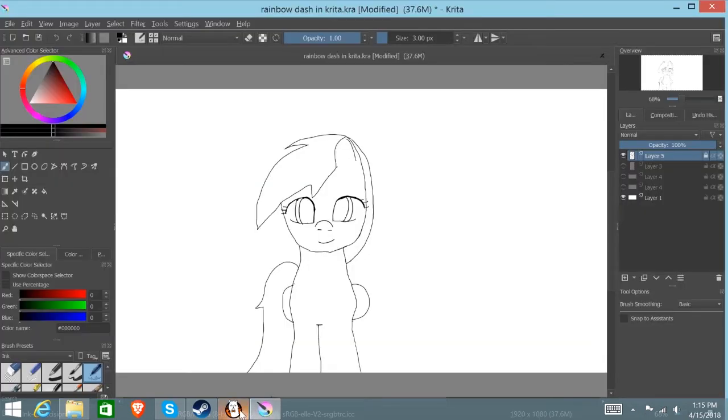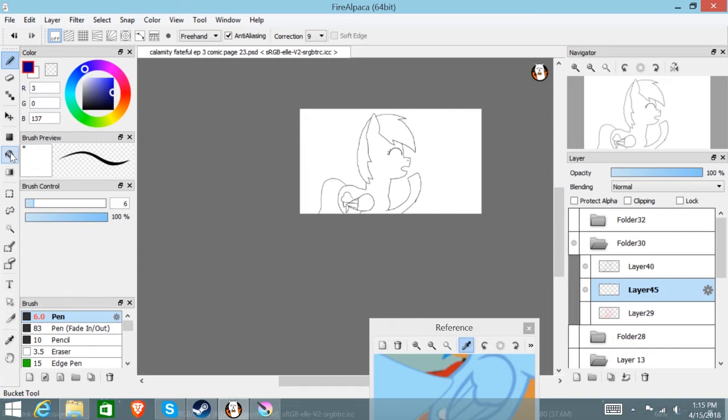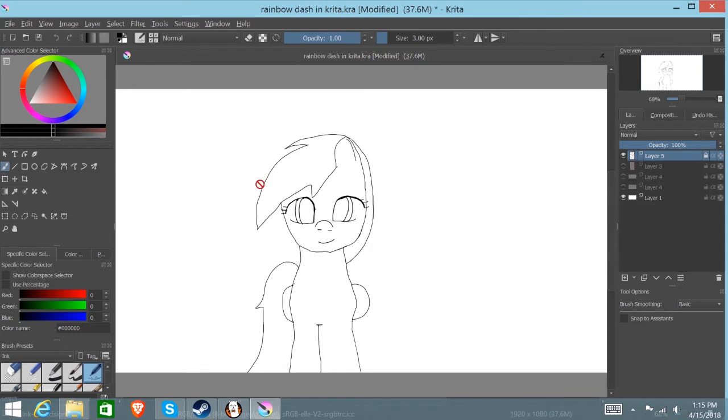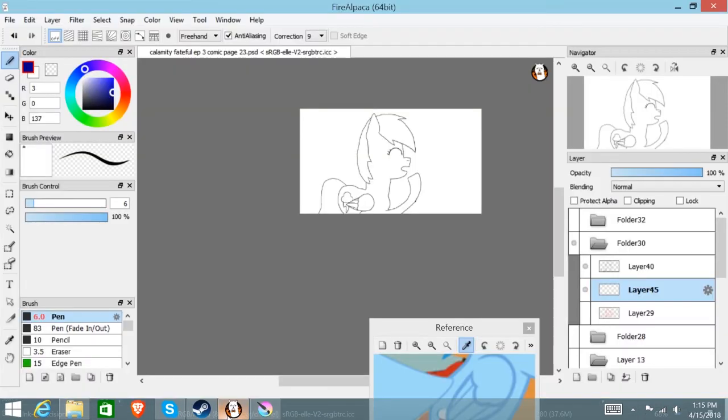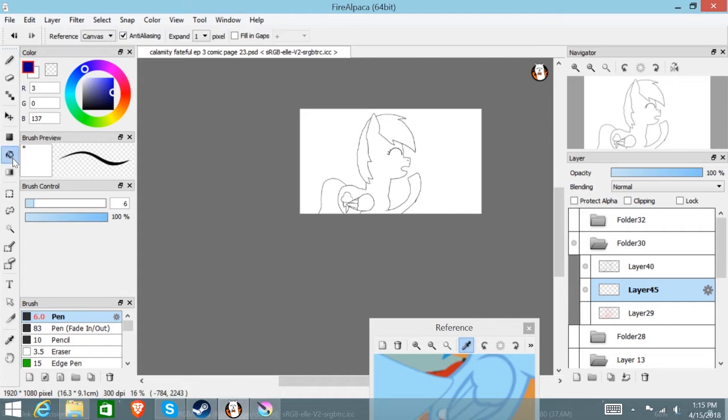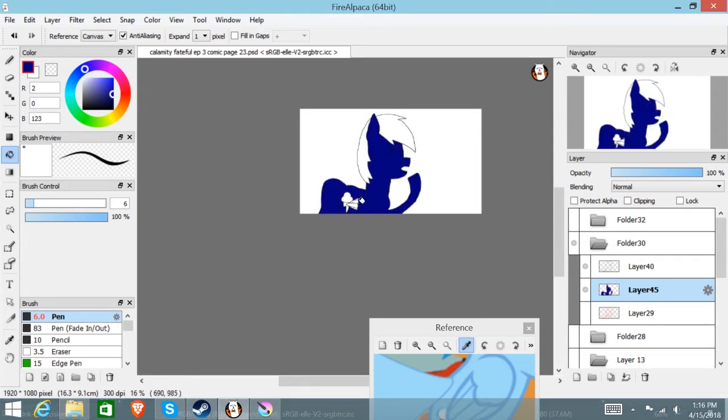Right now we're going to start with FireAlpaca and how I color in FireAlpaca. Yeah I know there's multiple ways you can color in Krita too, in FireAlpaca. This is the quick and easy way of how I do it. For one thing, I pretty much choose an off-colored kind of dark blue type of thing. Make sure it's dark colors and stuff like that. When you do this, color the whole entire character dark blue.